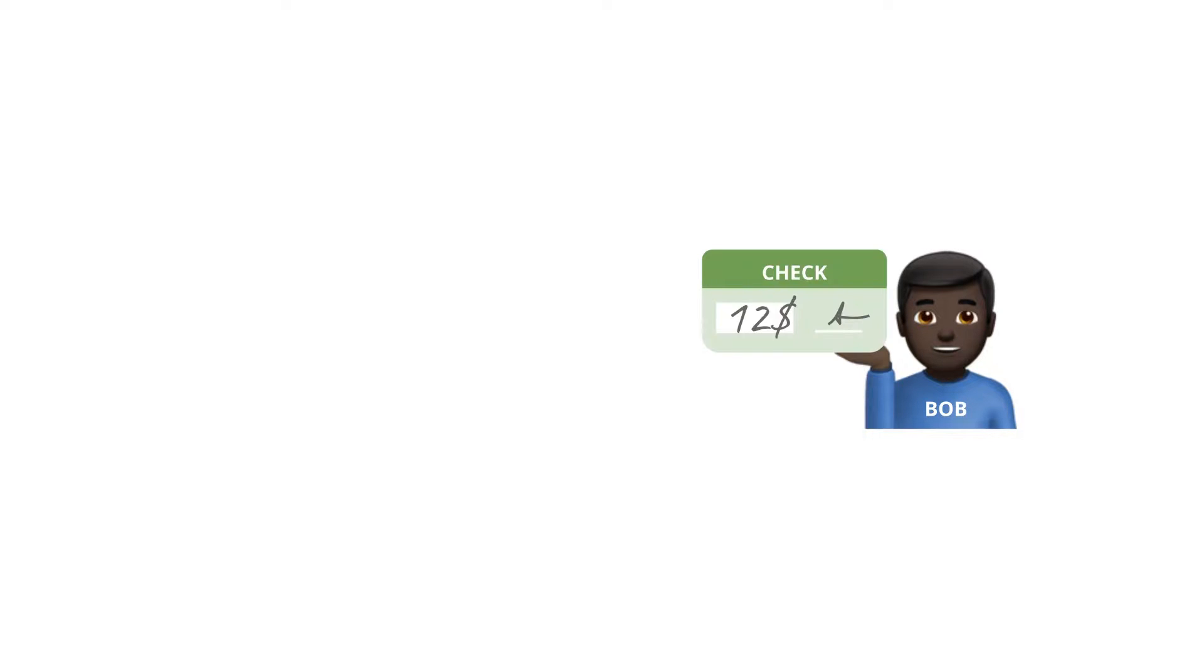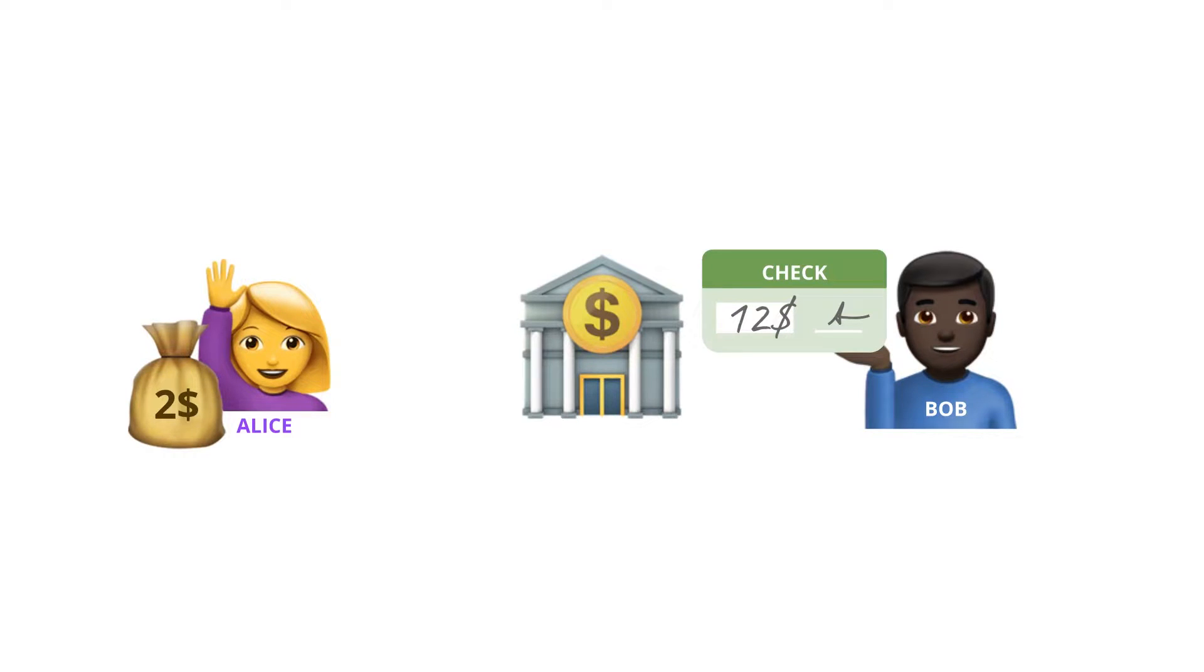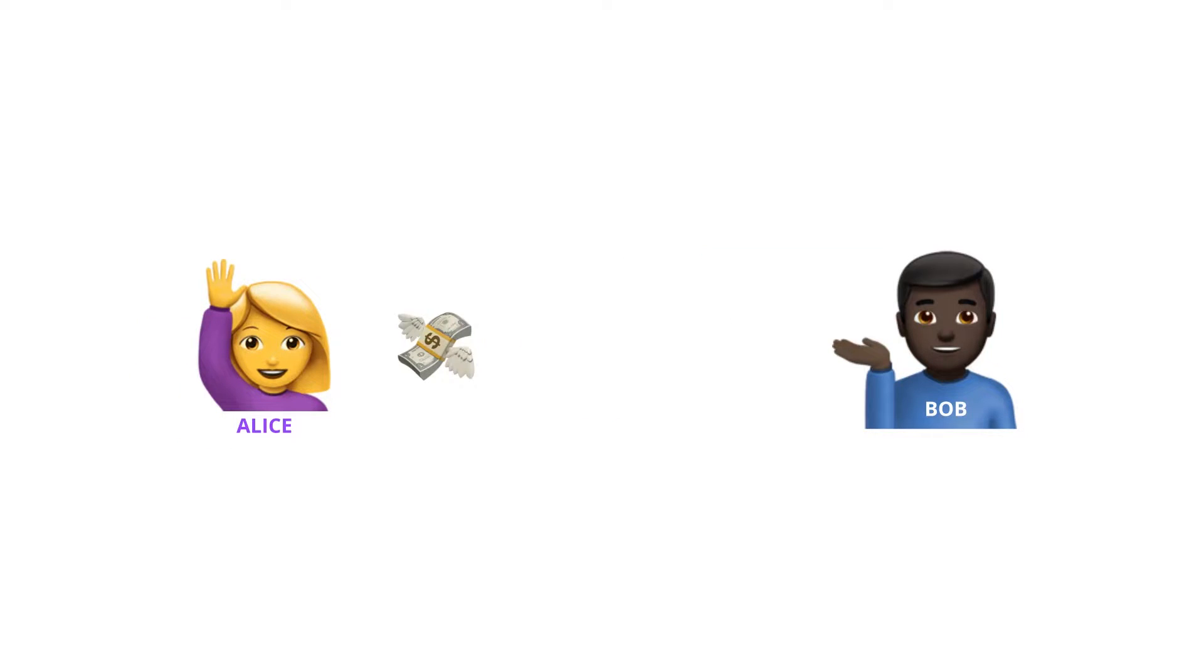The bar owner now always has a valid check with Alice's current tab as a security. And Alice only has to pay the fees once the bartender cashes the check at the bank. She and the bar can have multiple transactions while reducing the bank interactions and its fees to a minimum.